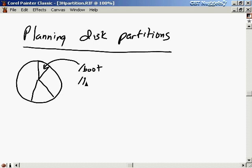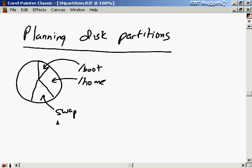Slash home holds all the user home directories, so that could go in another partition. Another partition should be for swap space — space used by the operating system when main memory fills up. When RAM is full and programs need more memory, the OS takes some content from RAM, temporarily writes it to the swap partition to free up memory, then pulls it back later. Only the operating system uses the swap partition; no regular users will ever write there.